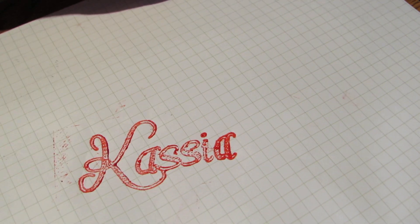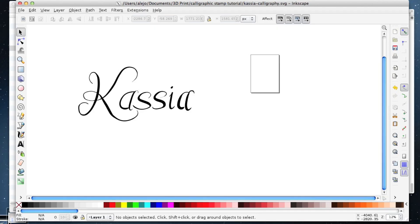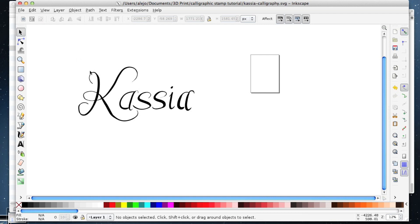I'm going to show you how to take an SVG from Inkscape and turn it into a stamp that you can print on your 3D printer and reuse as many times as you want or until it wears out.